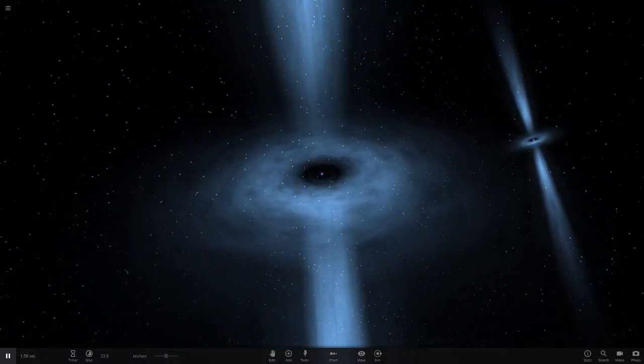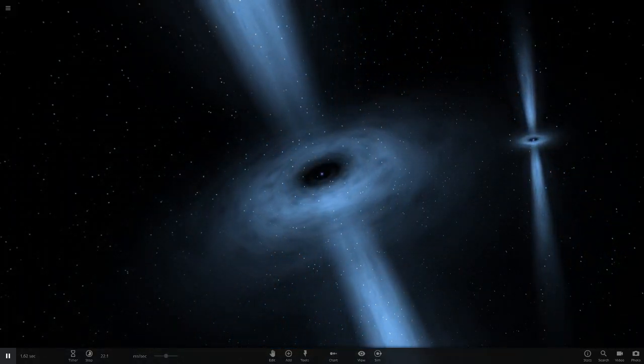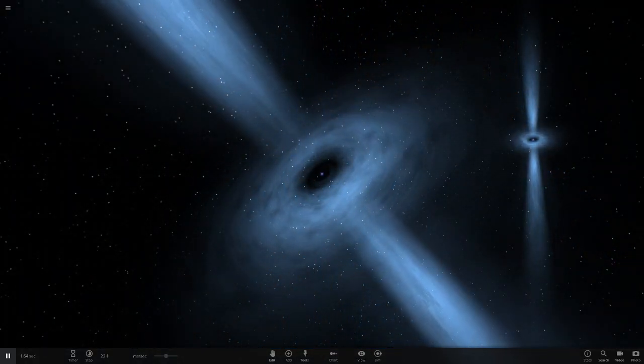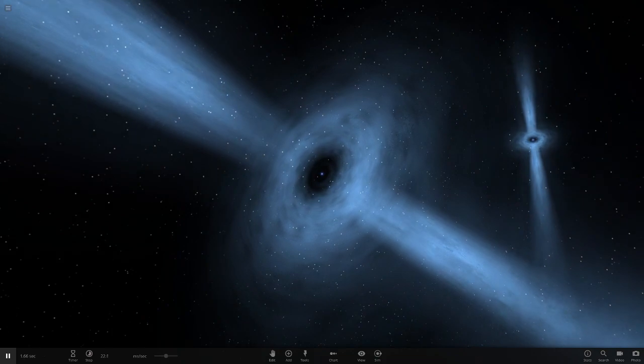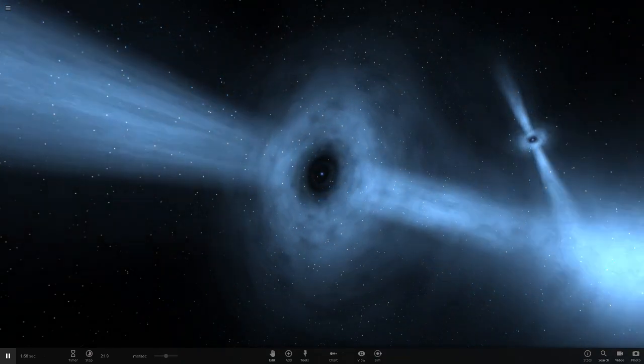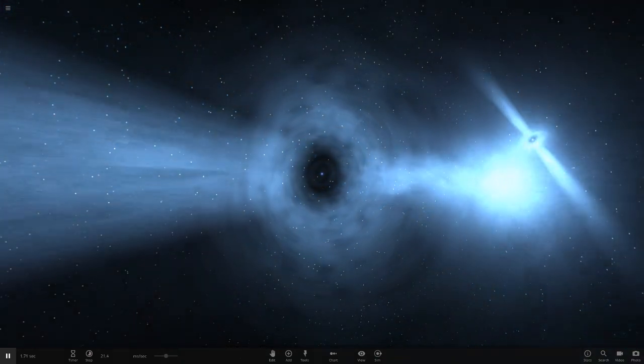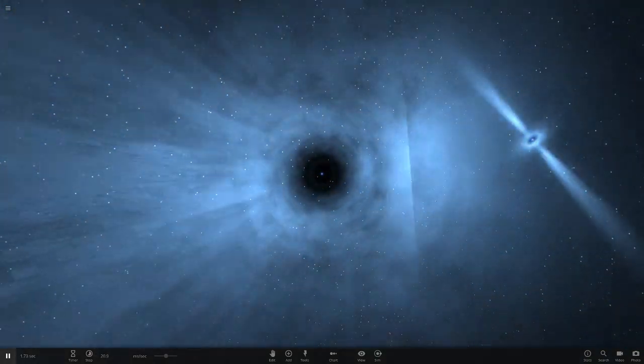Hello everyone and welcome back to another Universe Sandbox 2 video. Today I'm going to be doing another episode of checking out some of your guys' solar systems.